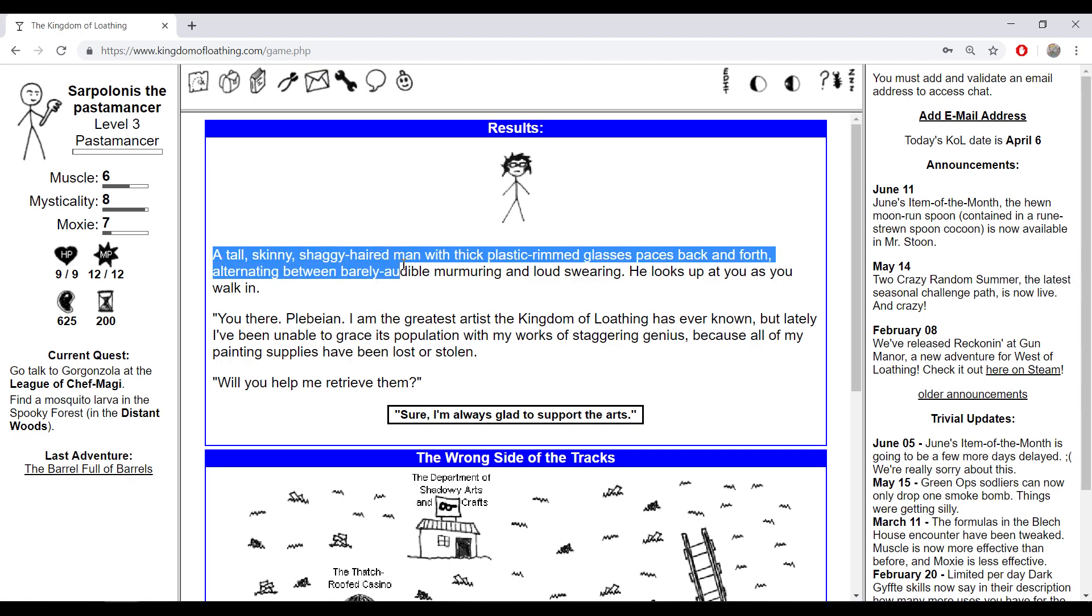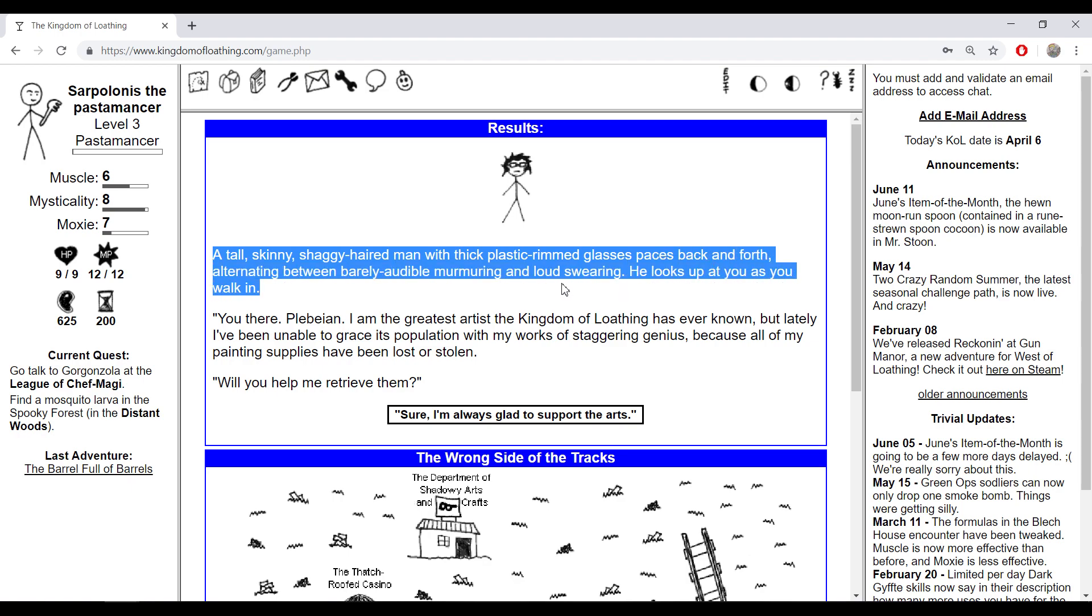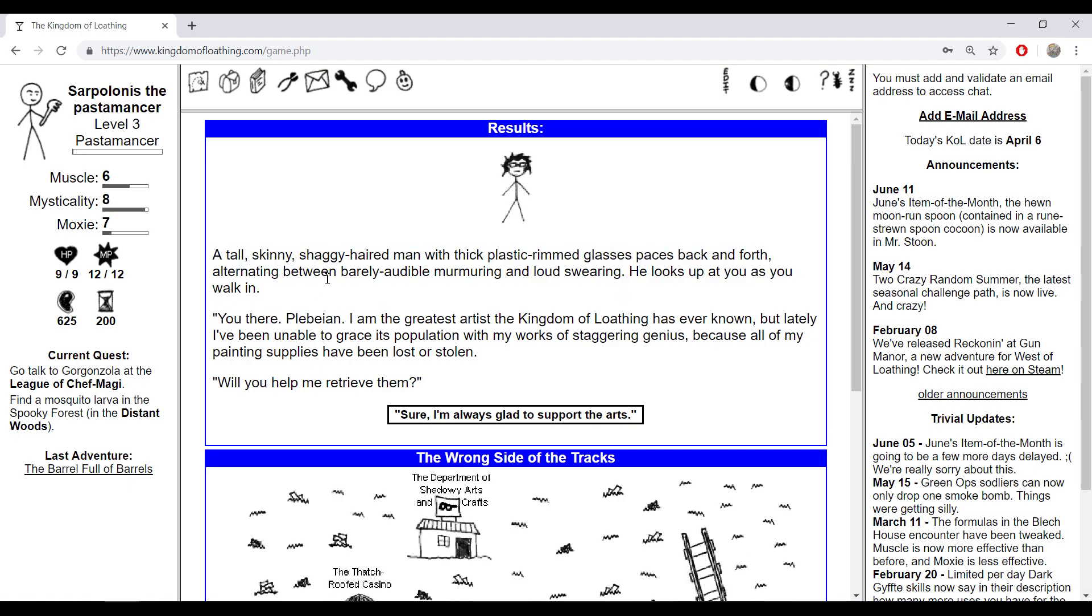There's not much on the wrong side of the tracks - a casino, a weird dude that says he's an artist. A tall, skinny, shaggy-haired man with thick plastic-rimmed glasses paces back and forth. He looks up at you - 'You there, plebeian, I'm the greatest artist the Kingdom of Loading has ever known, but lately I've been unable to grace its population with my works of staggering genius because all my painting supplies have been lost or stolen. Will you help me return them?'